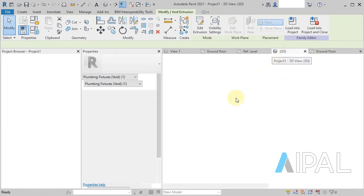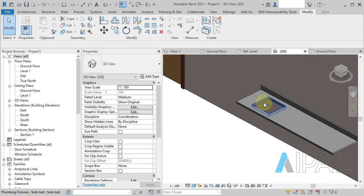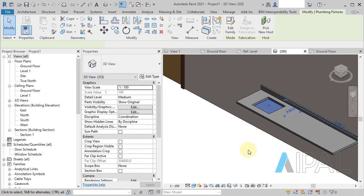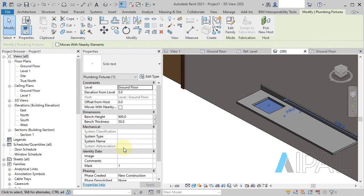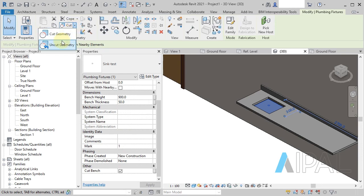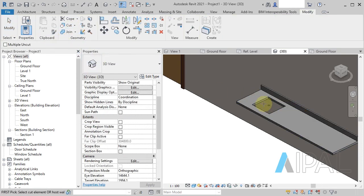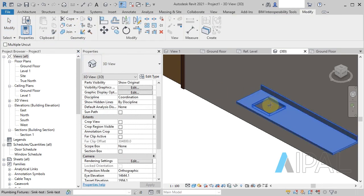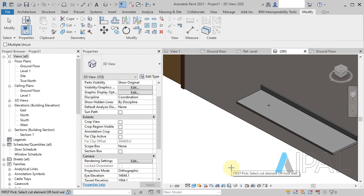You can imagine how confusing that would be if we had to come down here and untick that or depending on maybe we'd gone to uncut and we've done an uncut like that.